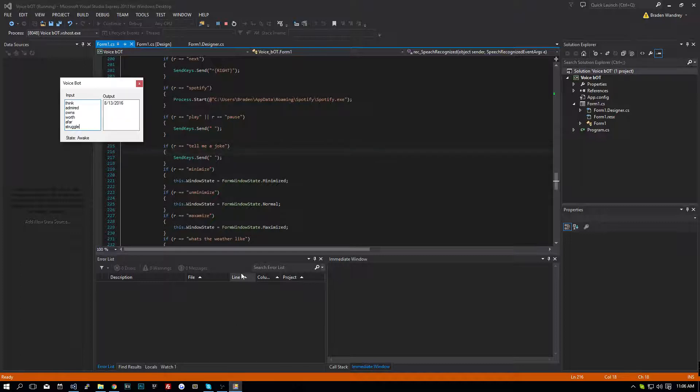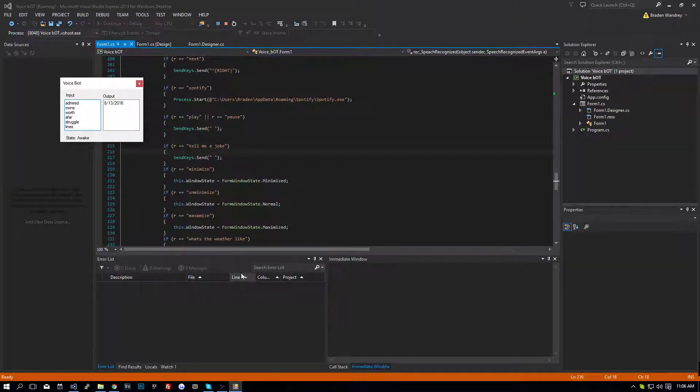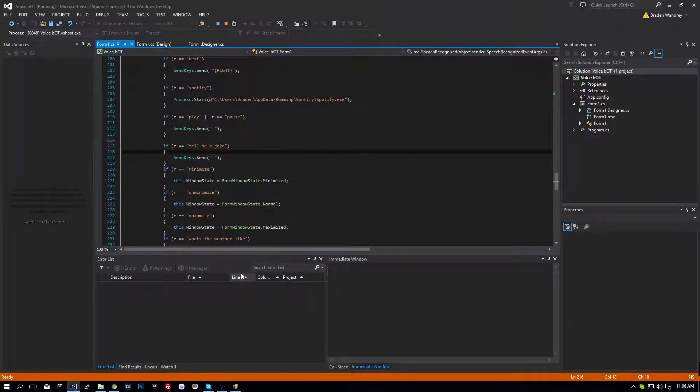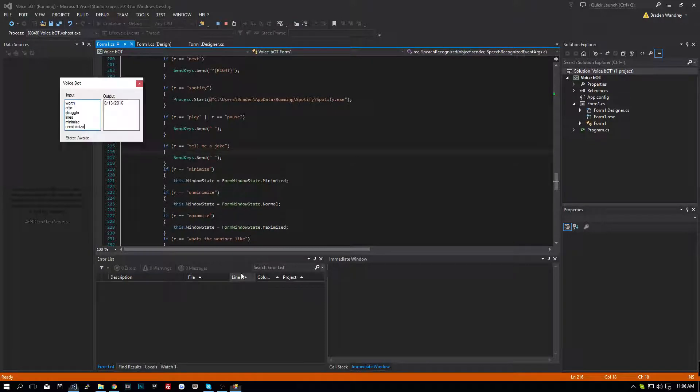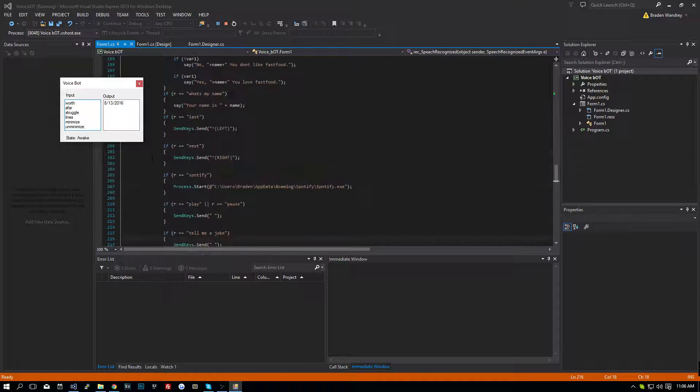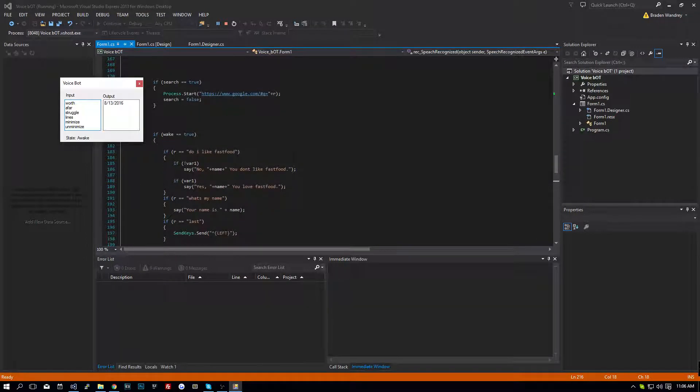Let's go... Minimize. Minimize. Unminimize. So it still works. And now we're just going to add the search for commands.